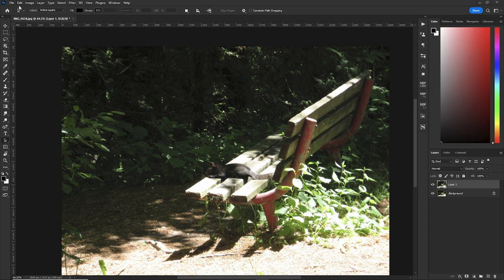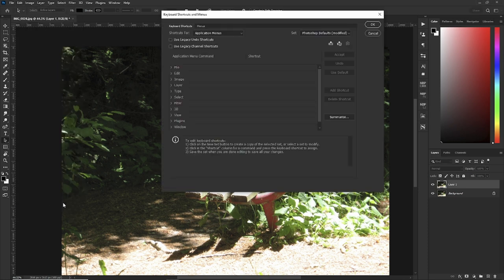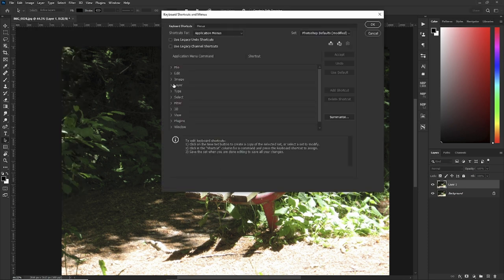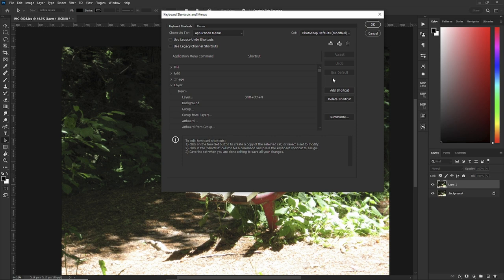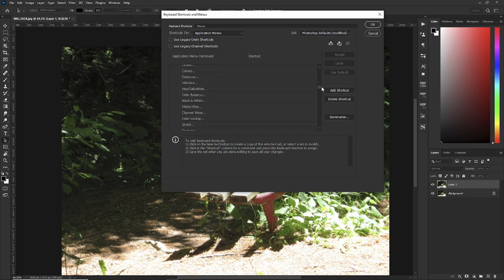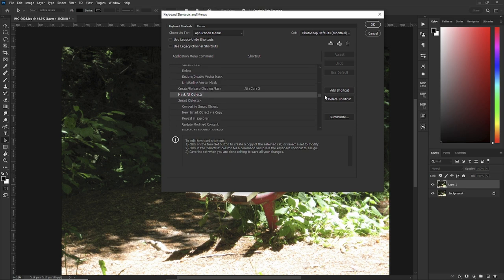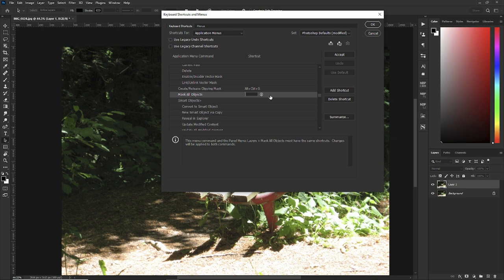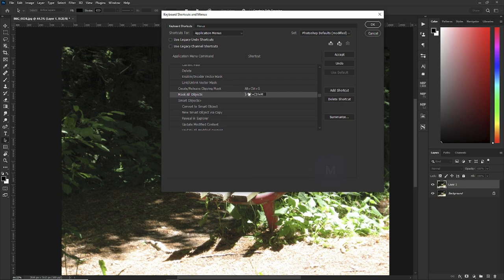So let's go to edits, keyboard shortcuts. Now hit layer and scroll down until you see clipping mask way down here. There we go. Now click on mask all objects and hit control shift M. It's not being used by Photoshop, so now you've created your own shortcut to save you time. So hit accept and OK.